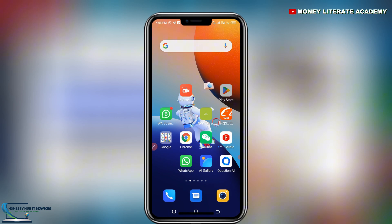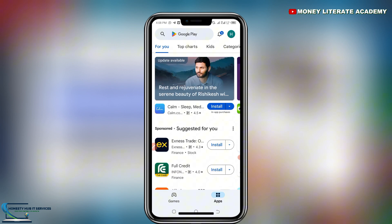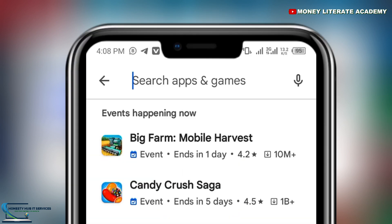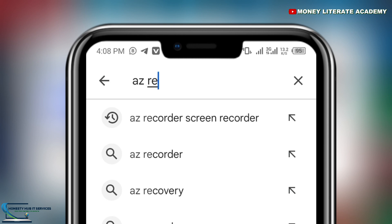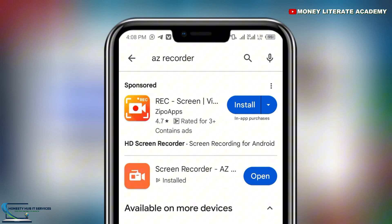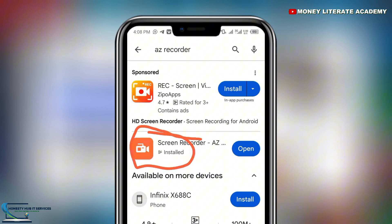First of all, go to the Play Store and search for an app called EZ Recorder or EZ Screen Recorder. We are going to be using the second app, so take note of EZ Recorder.